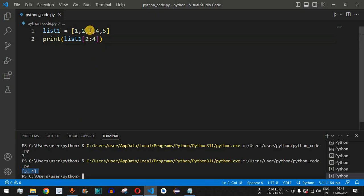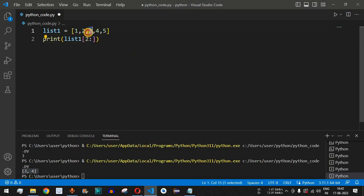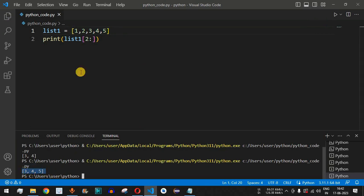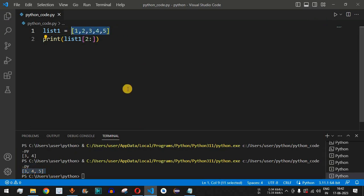Now let's say we want to access all elements from three onwards. We provide two as the start index, then a colon with nothing after it — no stop parameter. All elements from index two onwards will be included: three, four, five. Running the code, we get three, four, five.